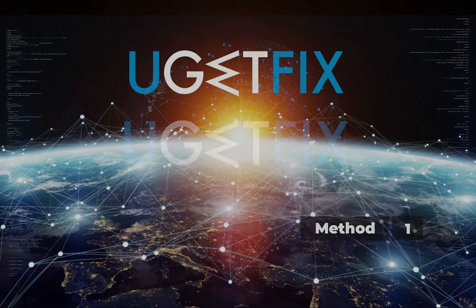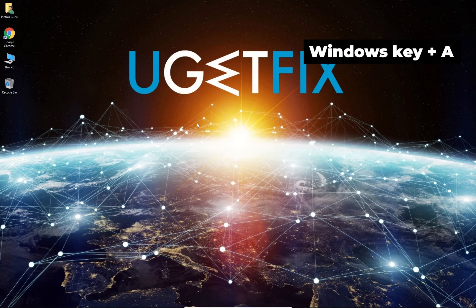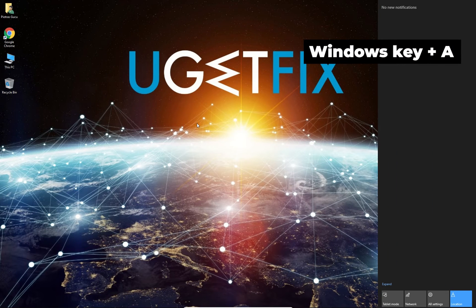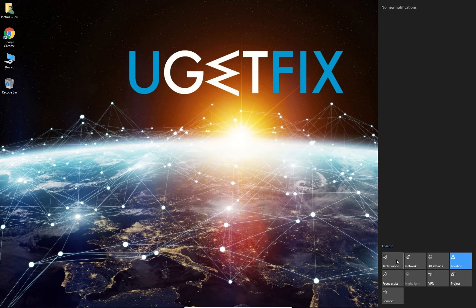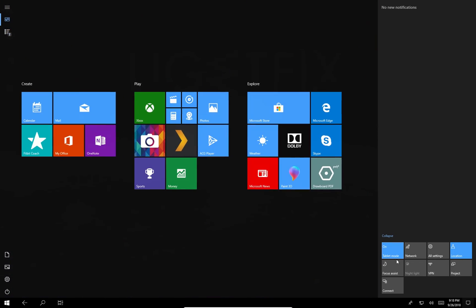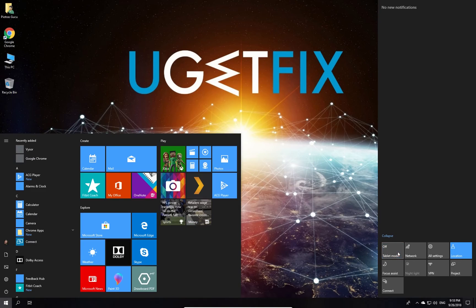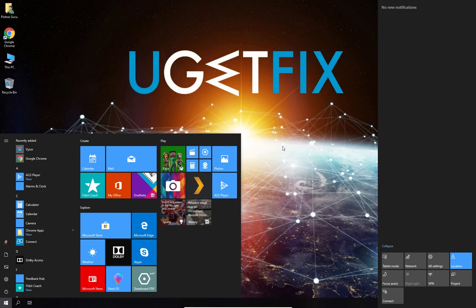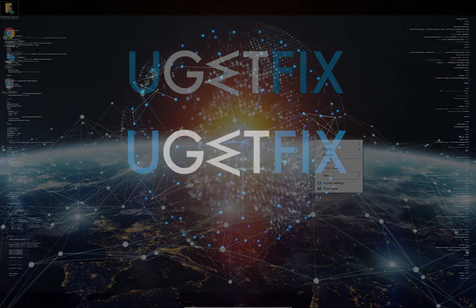First, let's try turning tablet mode on and off. Press the Windows key with A simultaneously. In the Action Center at the bottom of the screen, click on the tablet mode button to enable it, then click again to disable it. See if the problem persists.